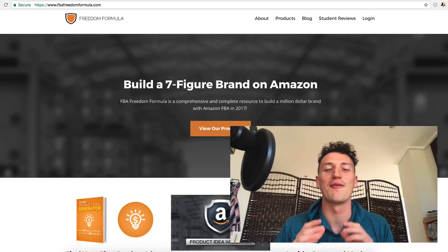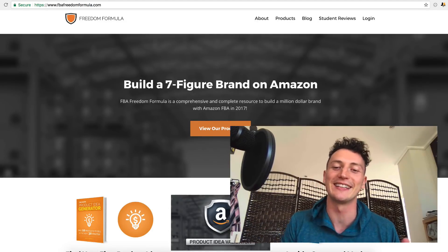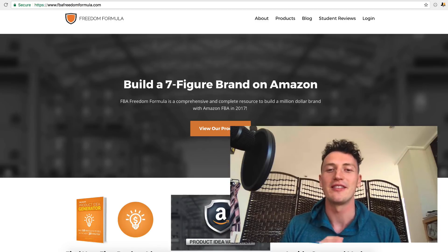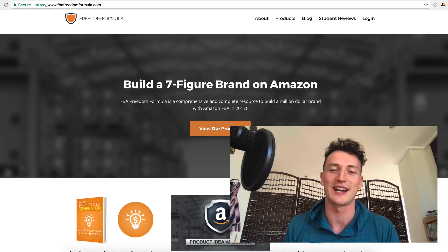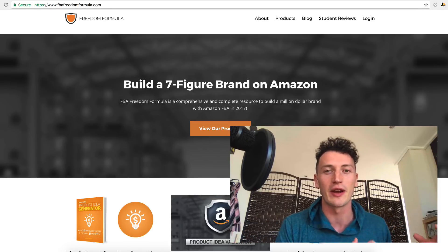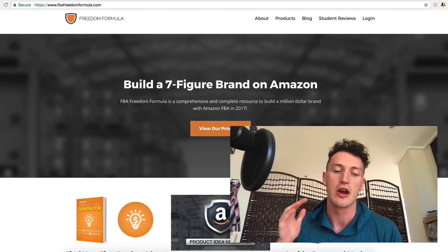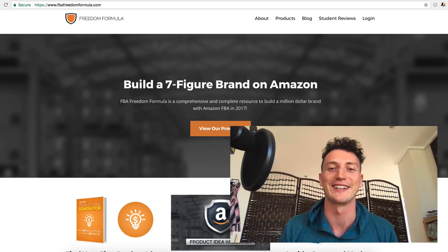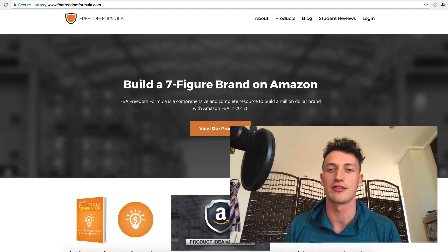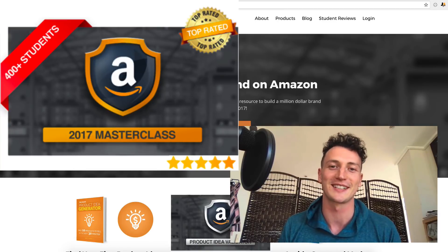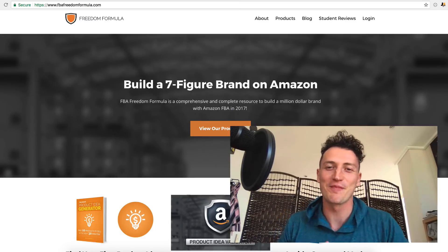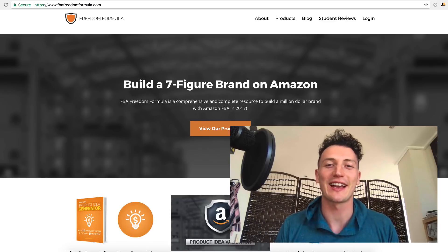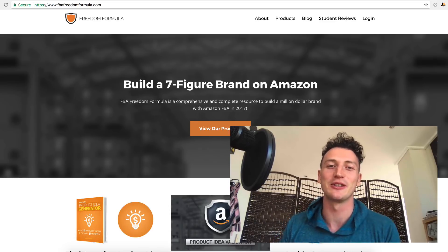Hey there, Benji here from Freedom Formula. In this video I'm going to teach you the overview of the Amazon FBA process, the whole technical side of things, so that you can have that clear in your head and spend that mental energy on developing, sourcing, and marketing your product. This is a lecture taken from our full Amazon masterclass that is over 11 hours of content. You can find that on our website, link is below. Let's jump in so I can teach you and you can get clarity around the entire technical Amazon process.